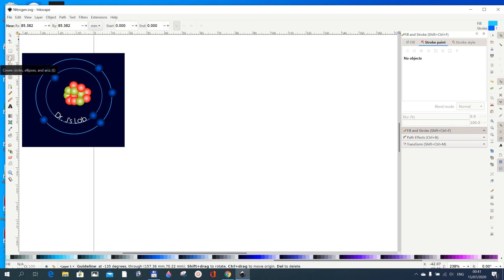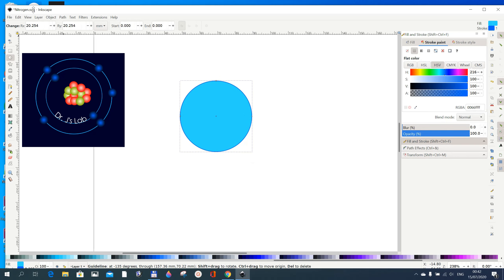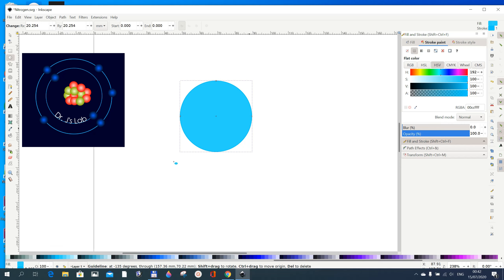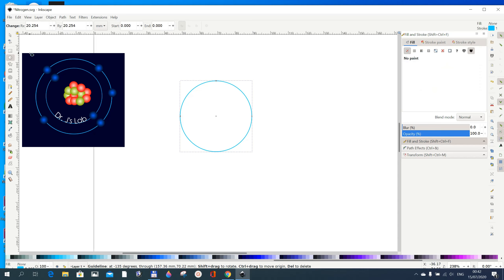Go to the circle tool and draw — hold Shift+Ctrl to draw a perfect circle. Now go to Object > Fill and Stroke to get this dialog box. We don't want a fill, just a stroke. With the stroke selected you can choose the color here; I prefer to use this color for the stroke by holding Shift and clicking it.